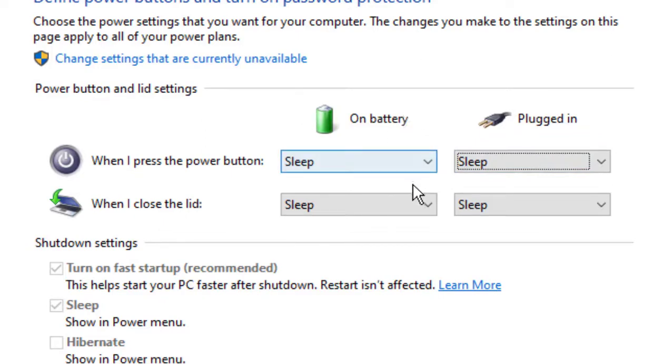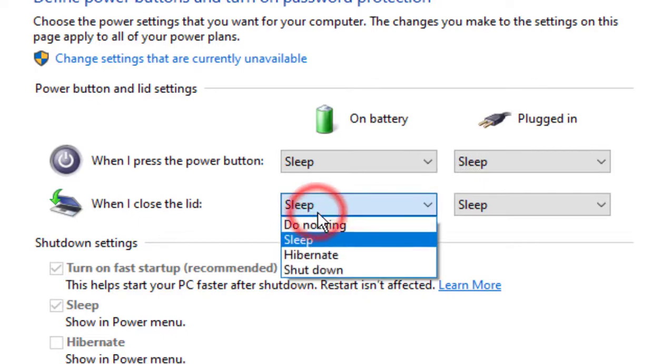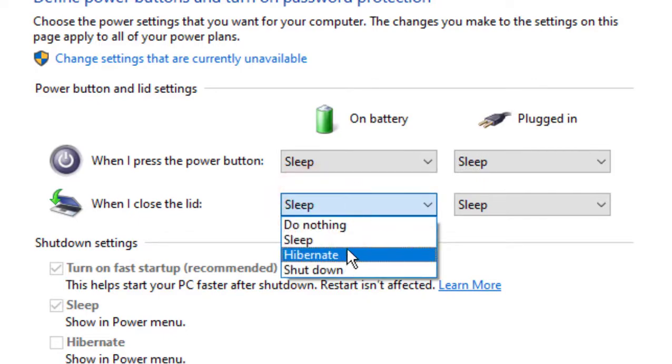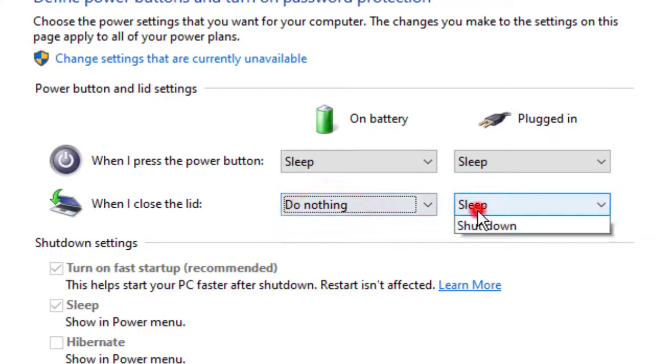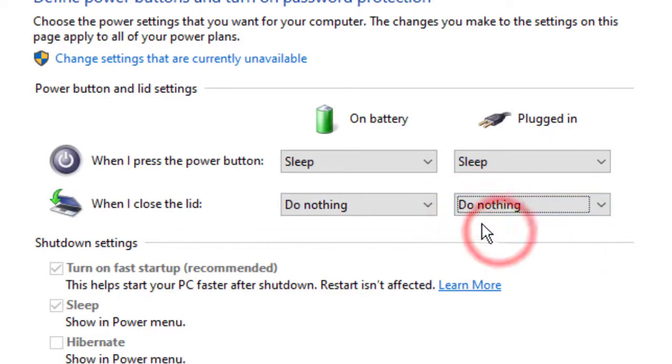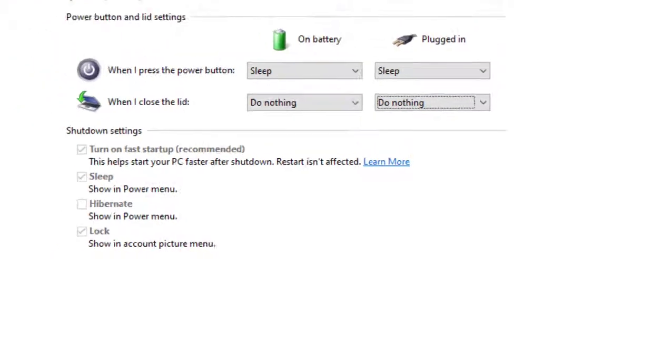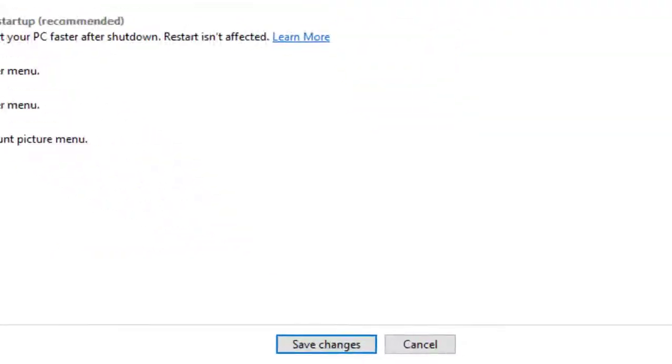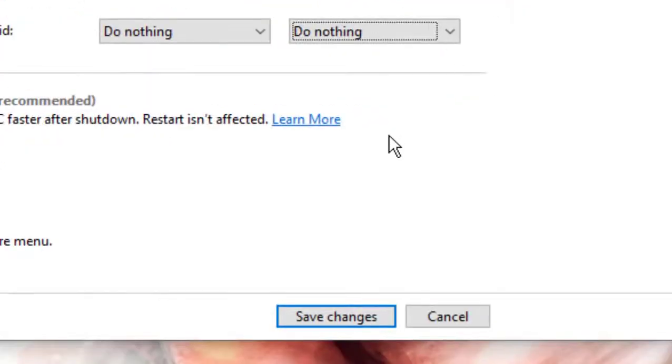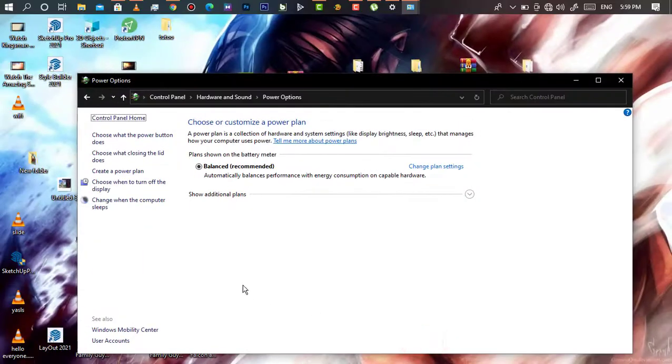This is where you are going to set what the computer does when it's closed. If you want it not to sleep, you will click here and click on nothing. Apply this method to both sides, then go to save changes. Now your settings are all set.